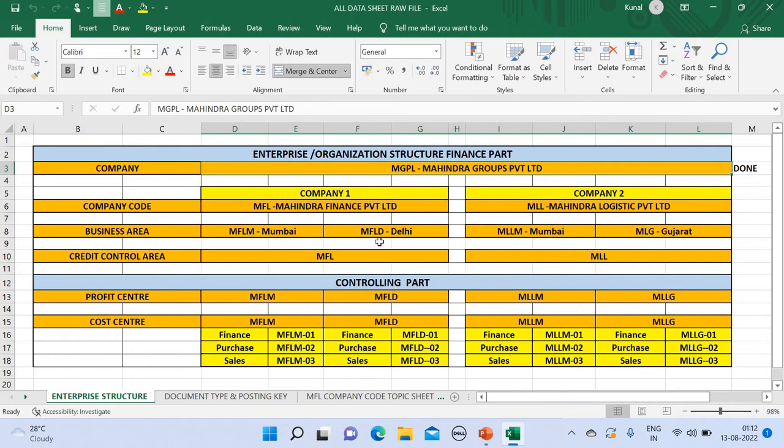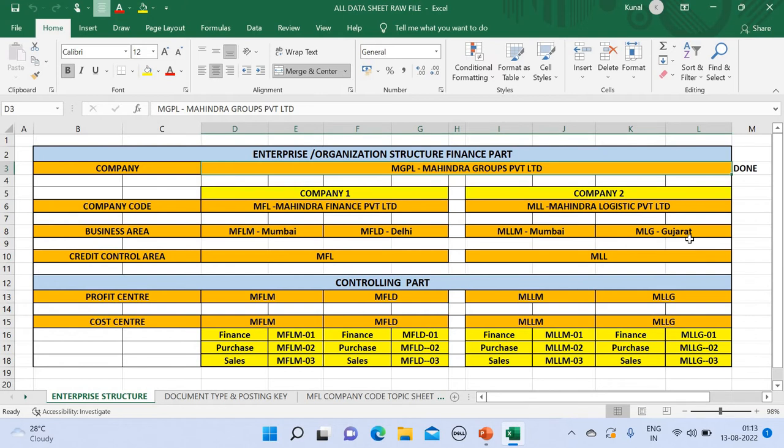So guys, you can take any code but the main thing is you need to remember it. For remembering it, I would suggest you maintain a blueprint recorded in Excel and refer to it side by side once you're working upon it. Similarly, for Mahindra Logistic Private Limited they have their branches in Mumbai and Gujarat, and the codes which I have assigned to both branches are MLM and MLG.